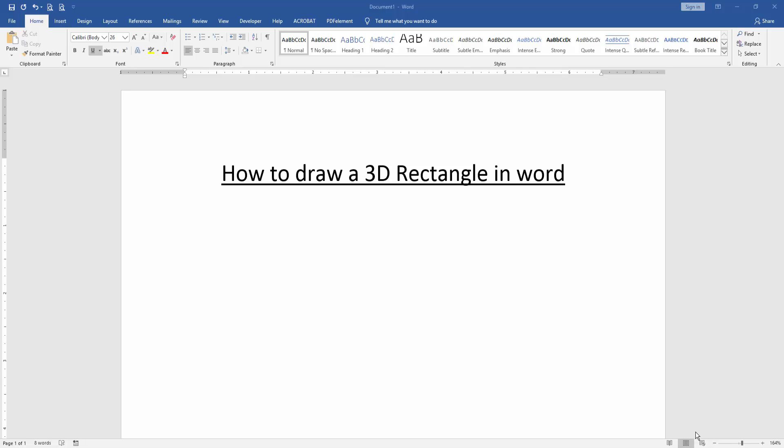In this video, I am going to show you how to draw a 3D rectangle in Microsoft Word. Let's get started.